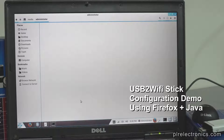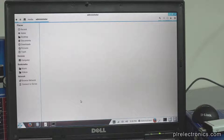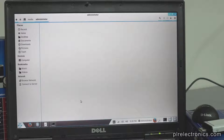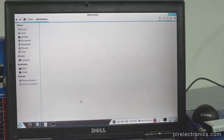Hello! In this video, we're going to demonstrate setting up the USB to Wi-Fi stick in the computer. This is part two. Part one would be to set up a shared folder in your main computer, and part two would be to configure the USB stick to see your computer and shared folder.